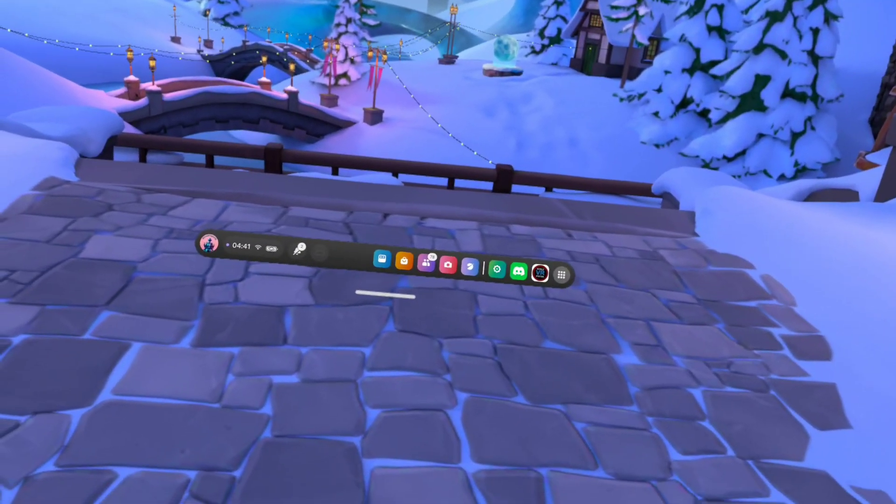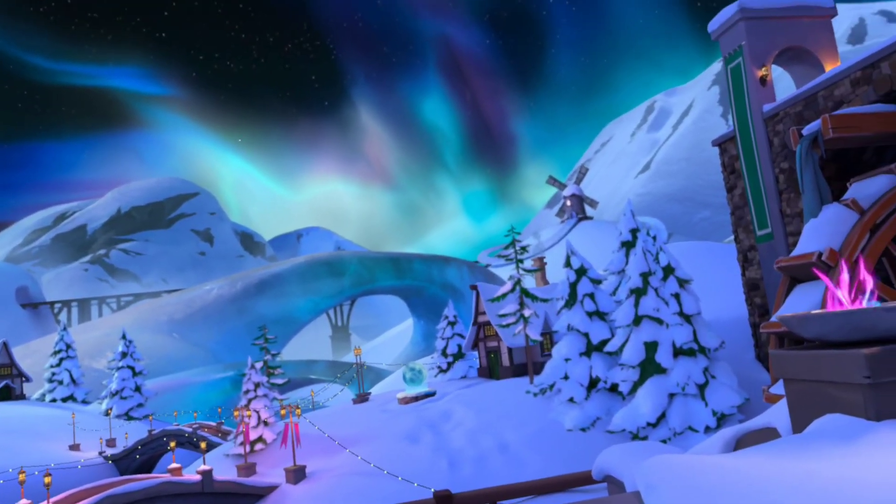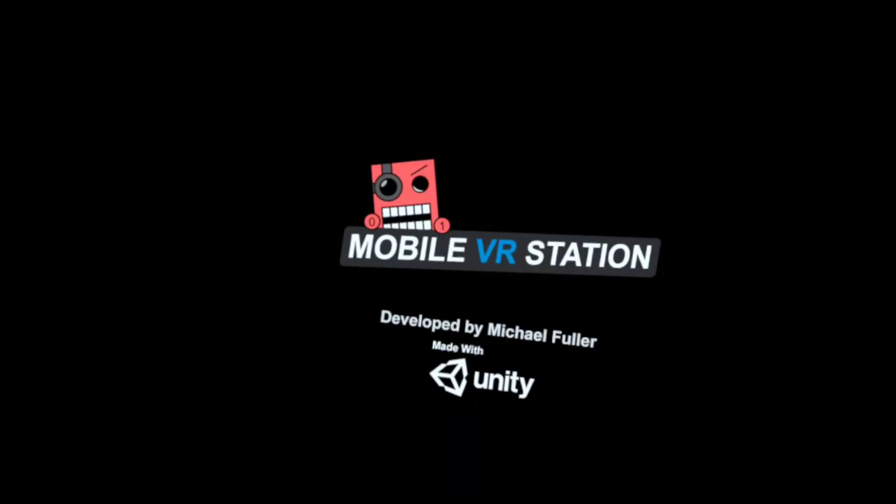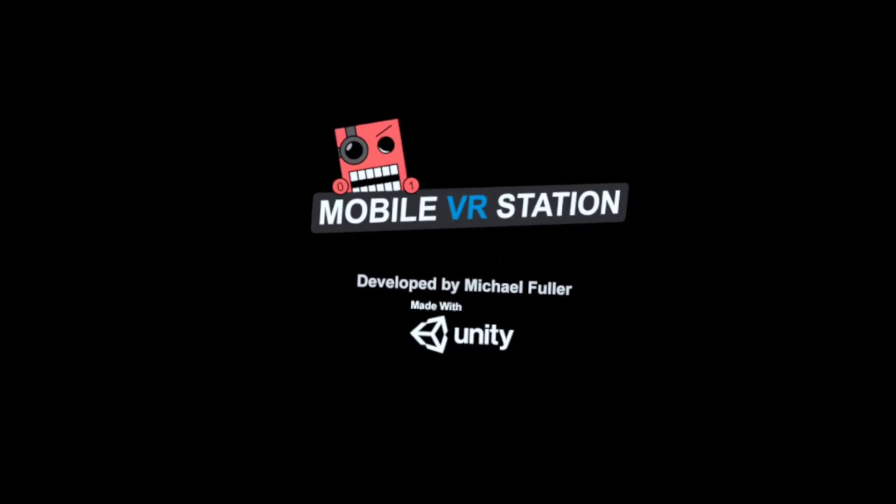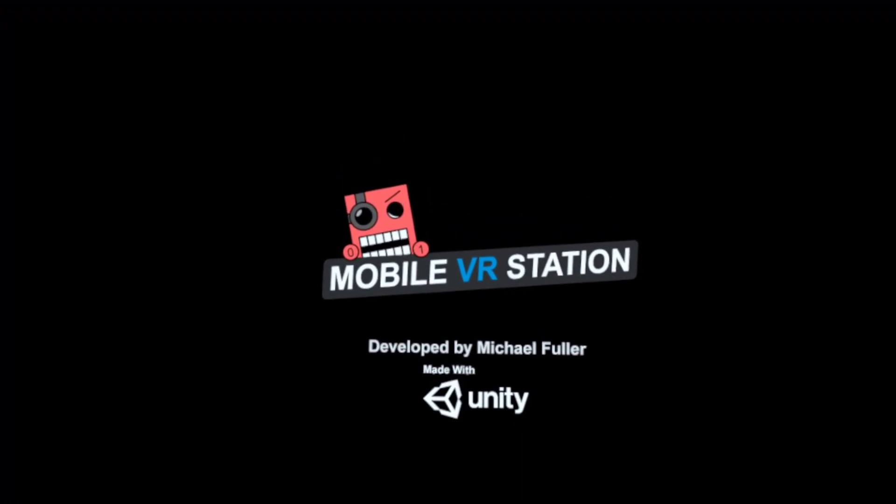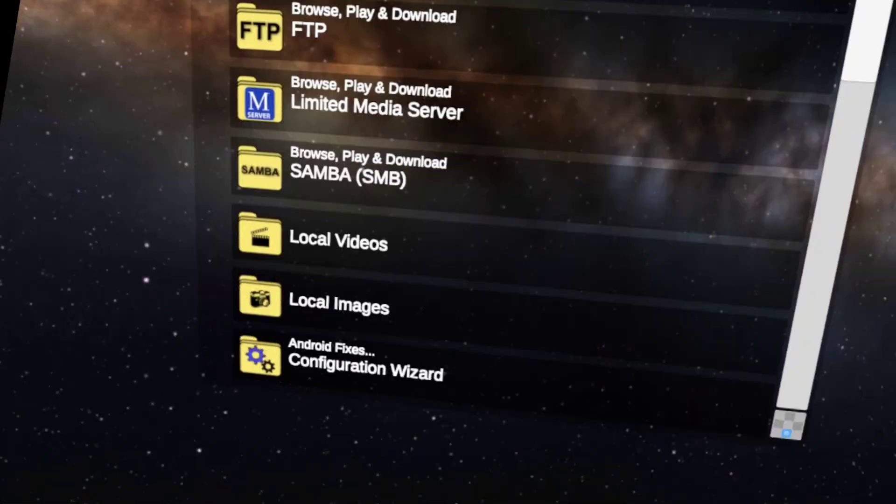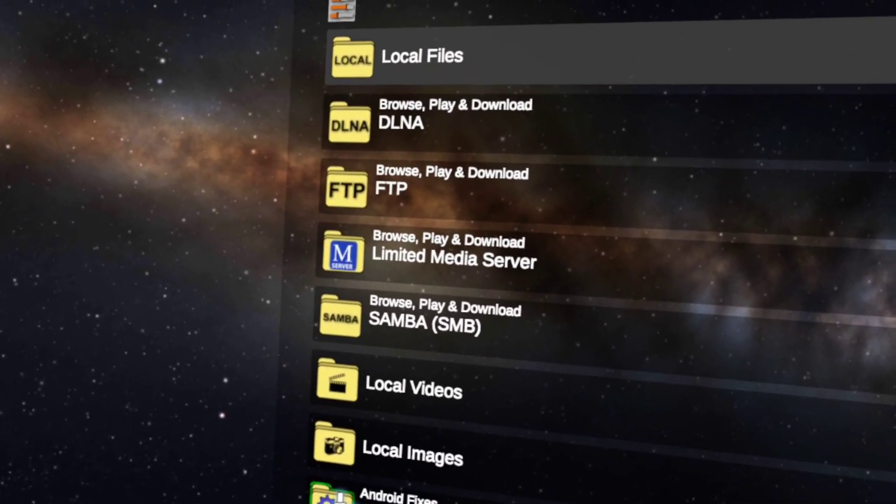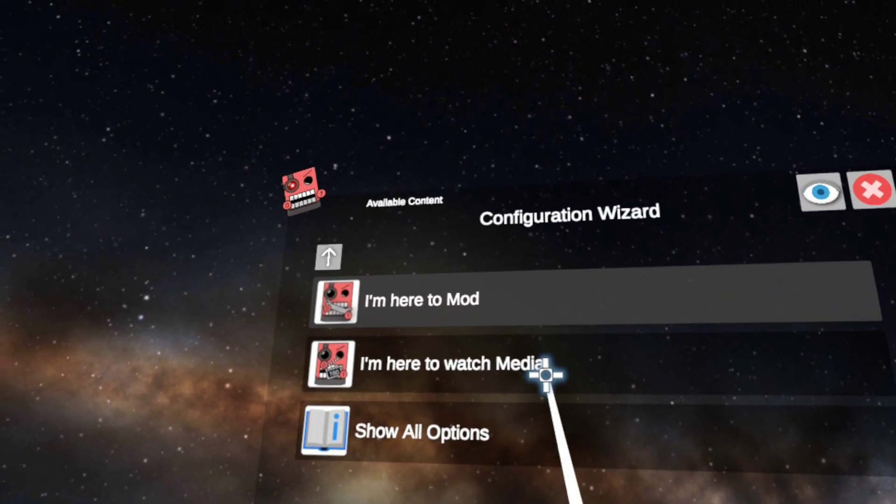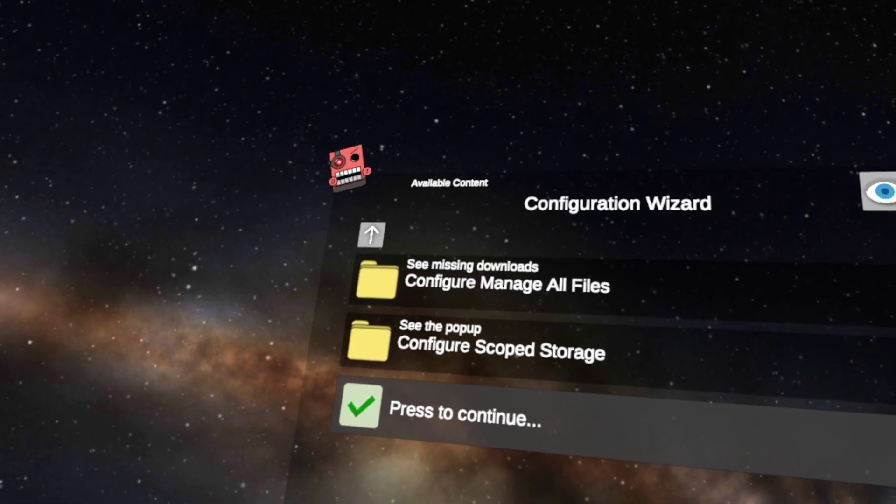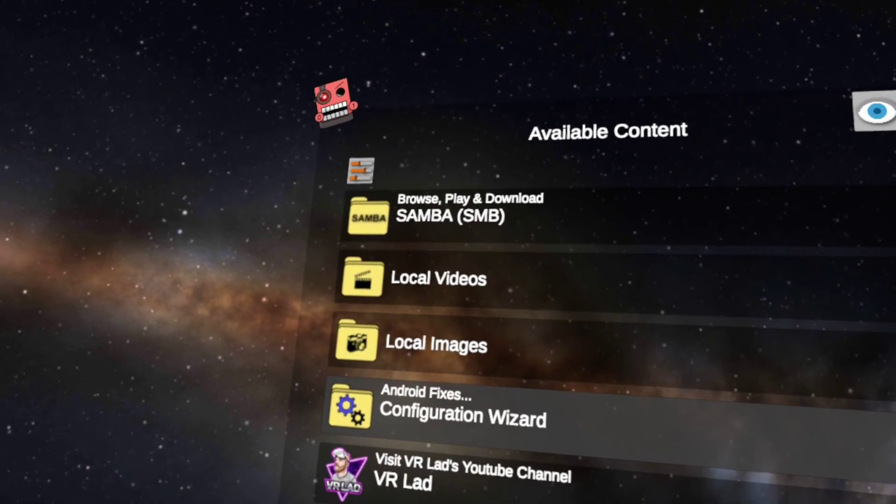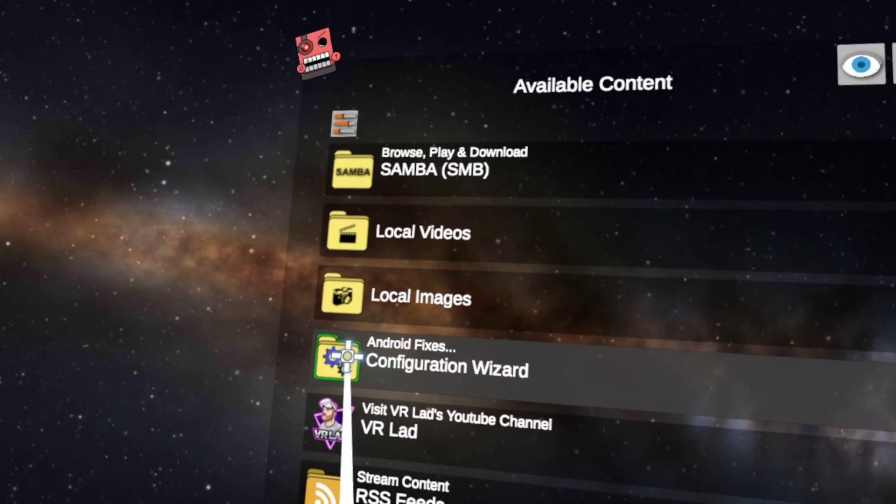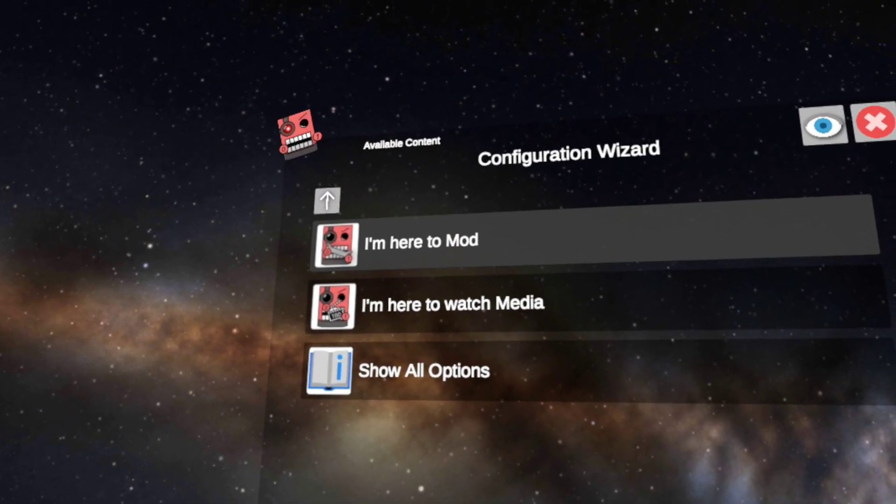Once installed, click on it. Go to configuration wizard, show all options, press to continue. Back onto configuration wizard.